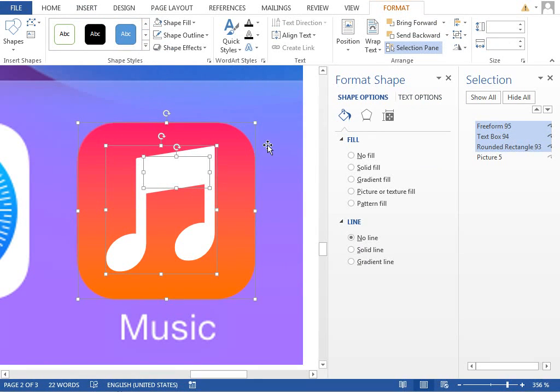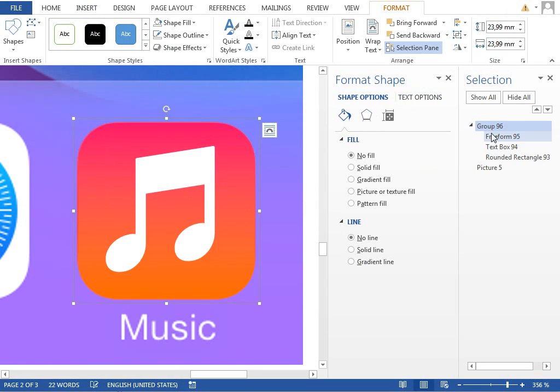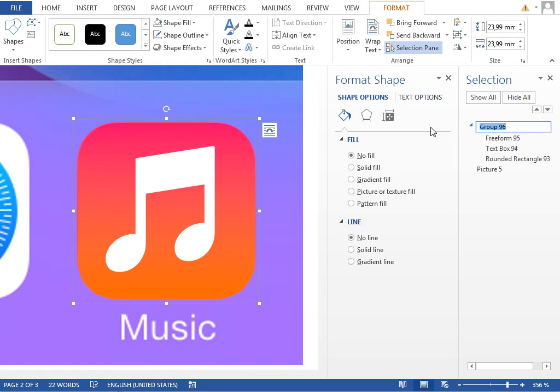Now all you need to do is just select every object, group it together, rename it to music icon and move it to the first page.